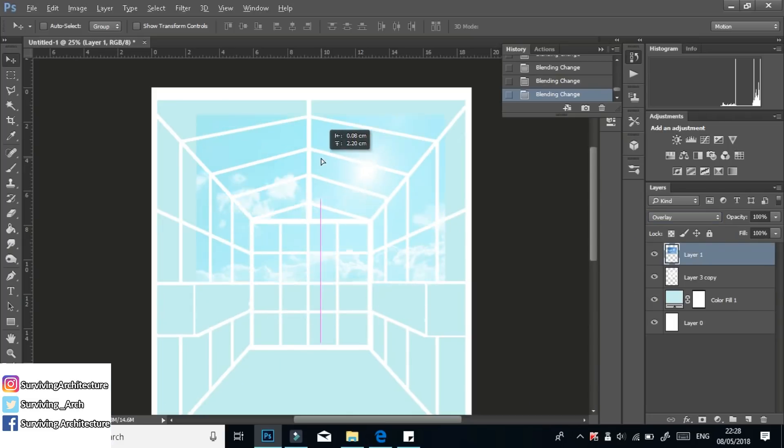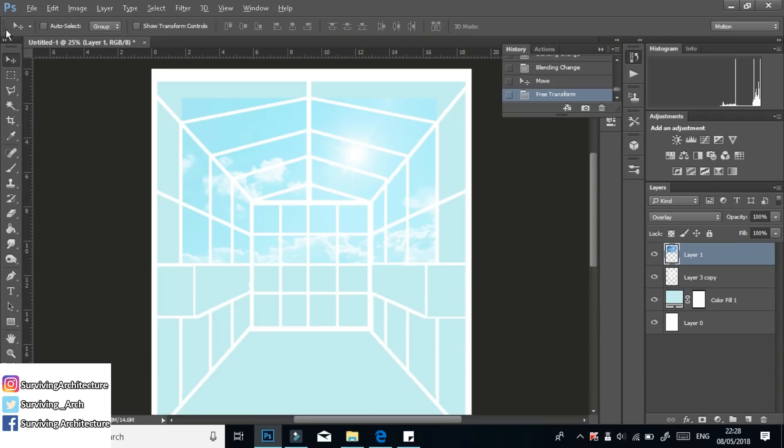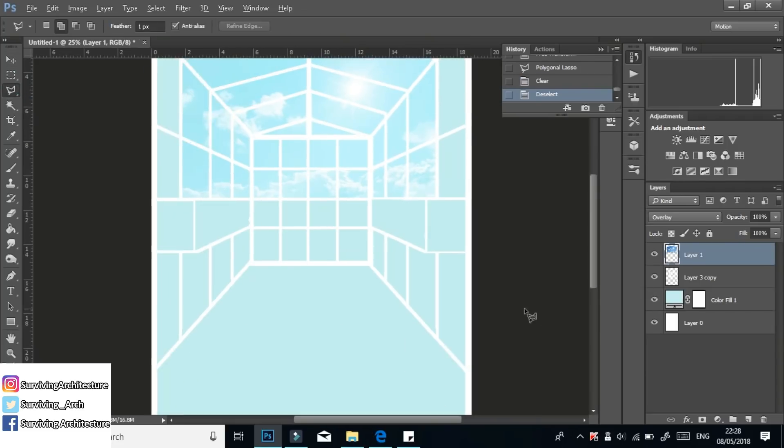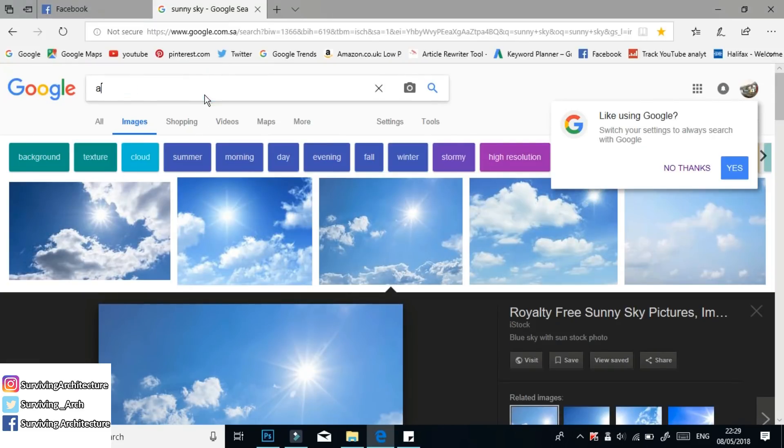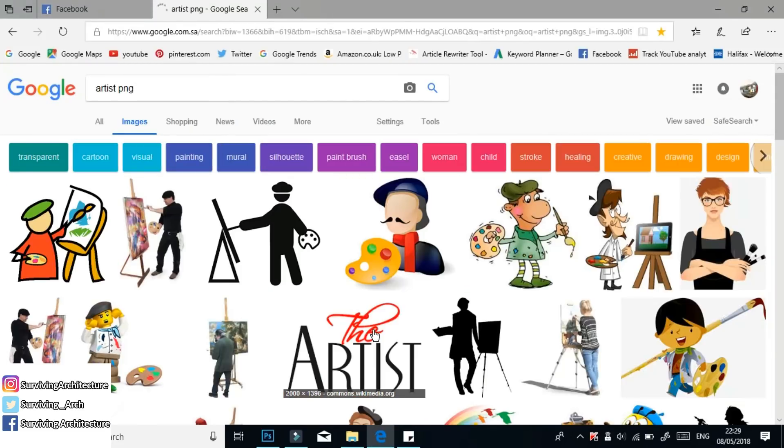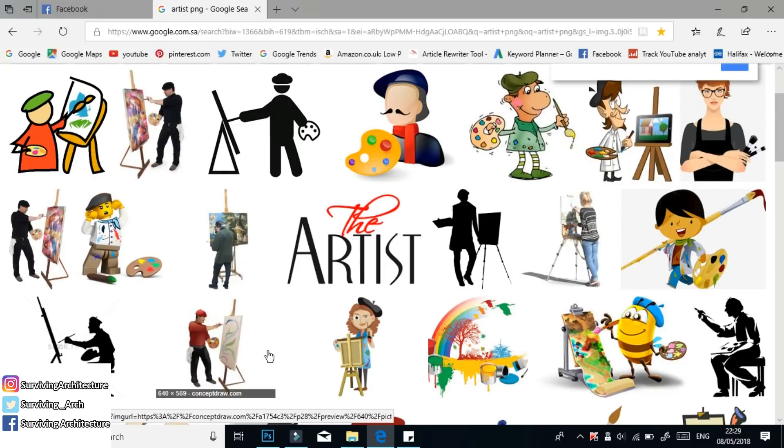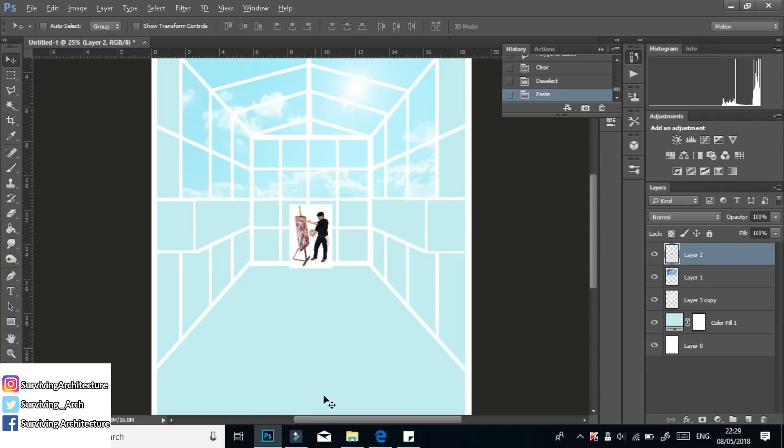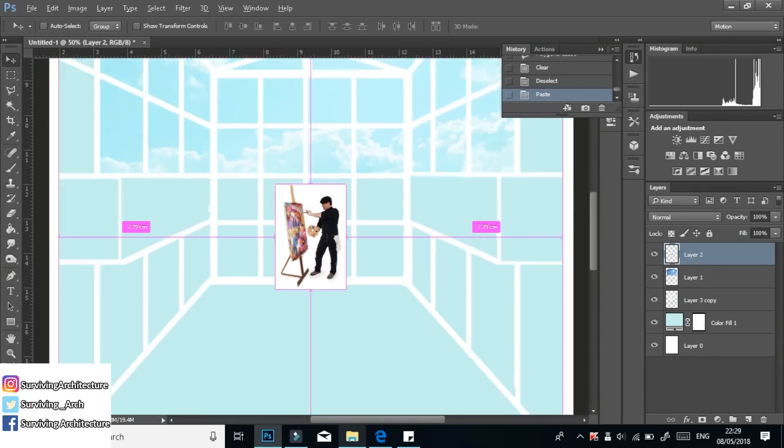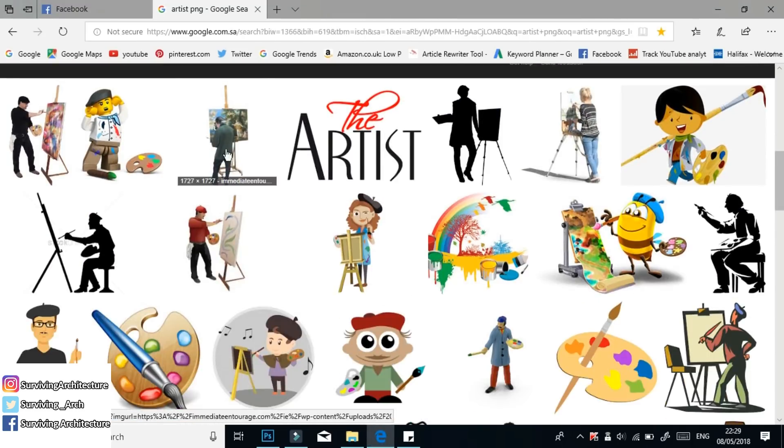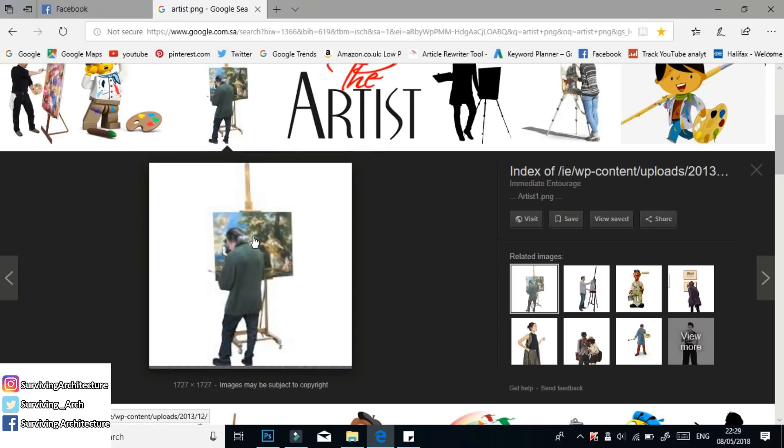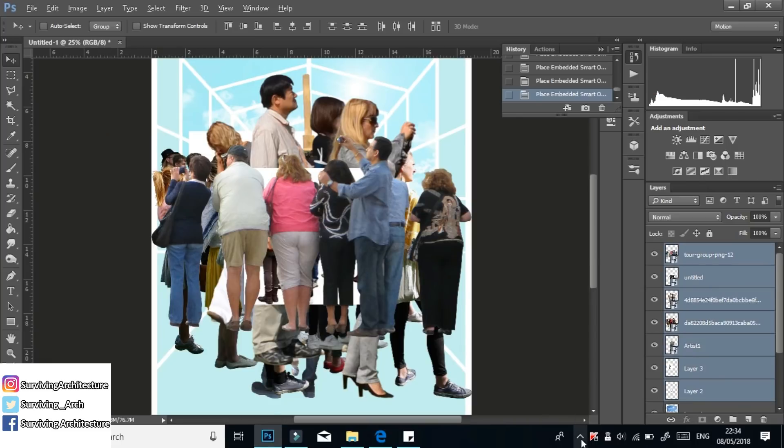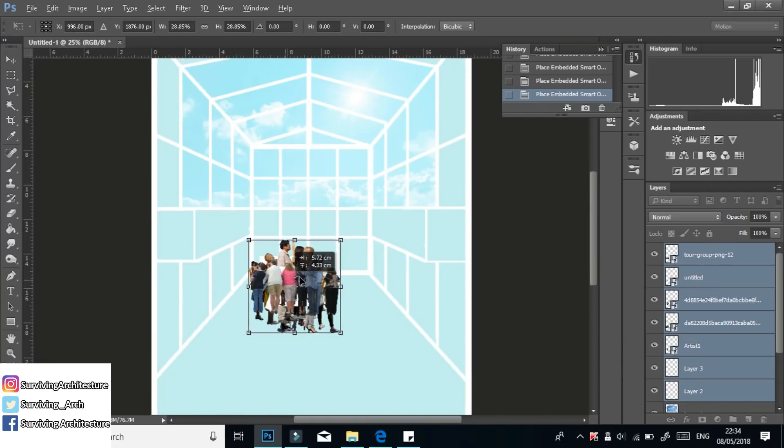But most common ones I use are overlay, multiply, soft light, hard light and color dodge. I usually just copy and paste images from Google if they don't have a transparent background. But if they do, then you would have to save it and then just drag it into Photoshop.